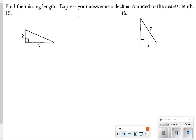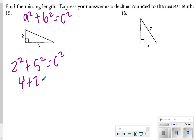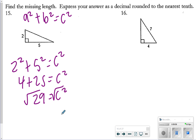On the next page, find the missing length expressed as a decimal rounded to the nearest tenth. This uses the Pythagorean theorem: a² + b² = c². So 2² + 5² = c², which is 4 + 25 = c², or 29 = c². Taking the square root of 29, I get approximately 5.4.